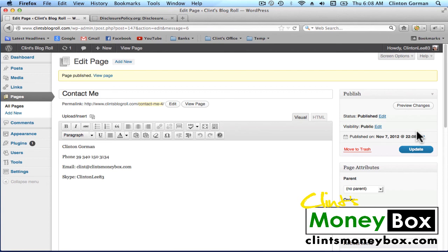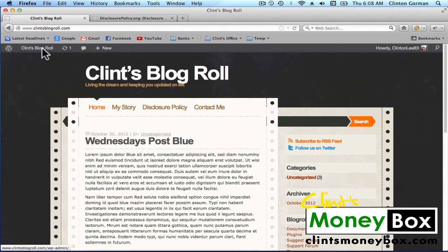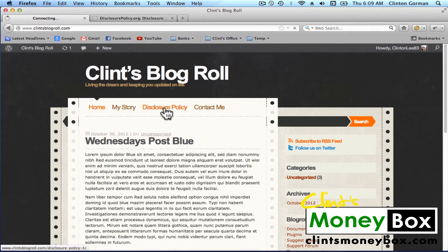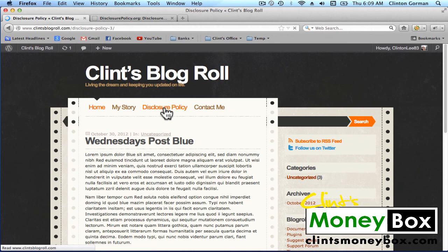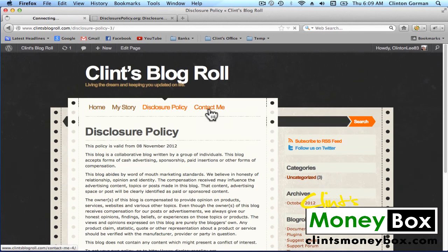And we can go back to our blog and see what it looks like. So we should have Home, My Story, Disclosure Policy, and Contact Me.